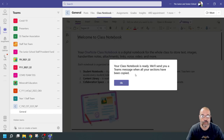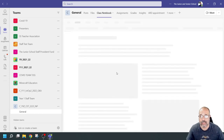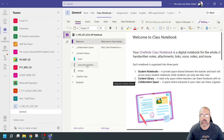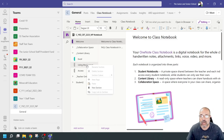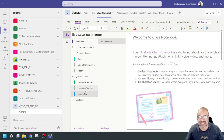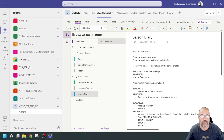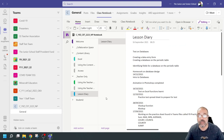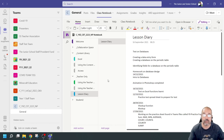It says your class notebook is ready and it'll send a Teams message when all sections have been copied. If I go to the content library — look at that, it's populated the items. It gives you these default content library items, which I do find a bit annoying and tend to delete once it's synced. But in my teacher-only area, my lesson diary is in that section — not in the content library. I can go back and see what I did on particular dates.